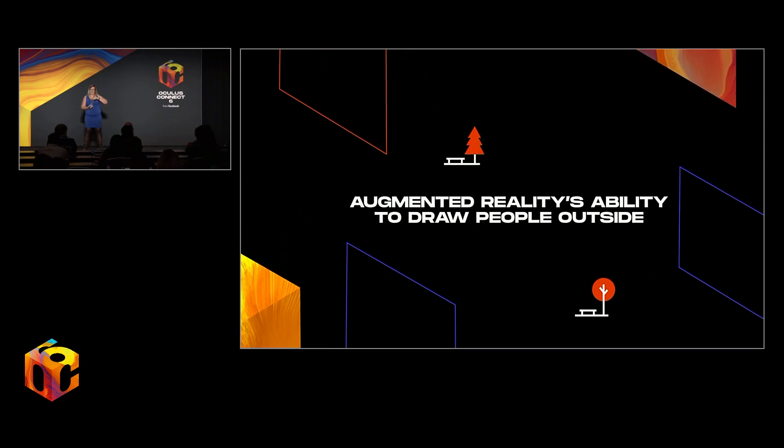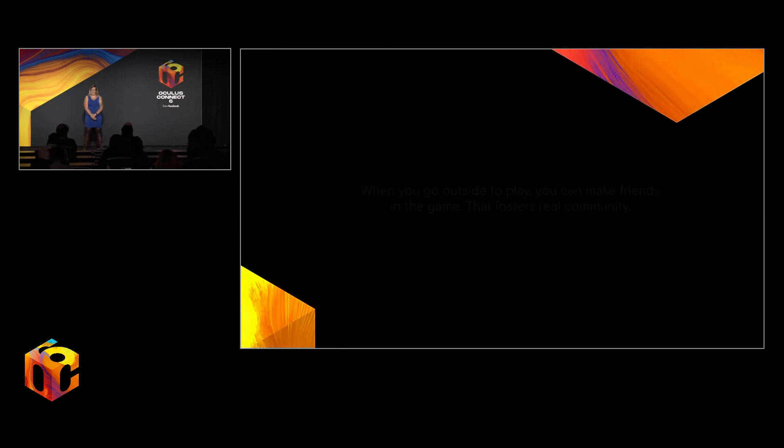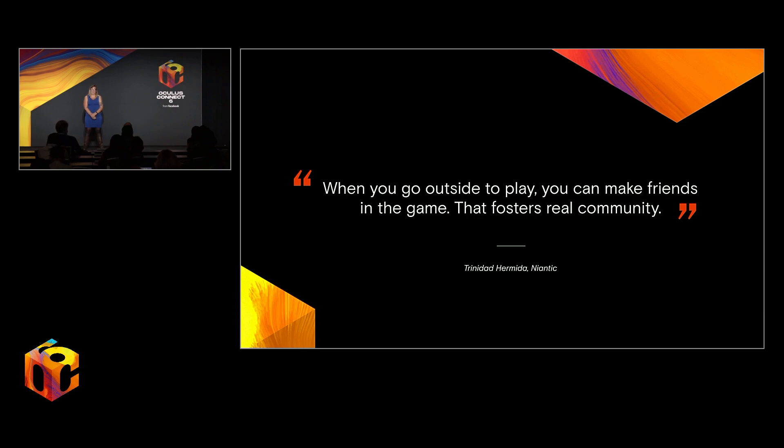One of the benefits of AR, then, is its unique ability to draw people outside, getting them out the door and into their communities. Perhaps the most ubiquitous example of this is Pokemon Go. In the words of Niantic Diversity and Inclusion Manager Trinidad Hermida, when you go outside to play, you make friends in the game. That fosters real community. And we see this borne out by the results. According to Superdata's August earnings report, Pokemon Go just had their best month for global revenue since its peak in 2016, thanks to real-world events.